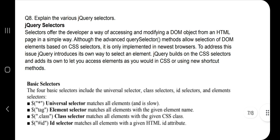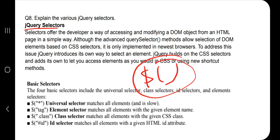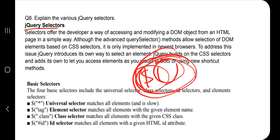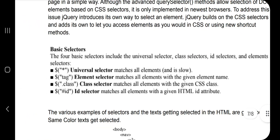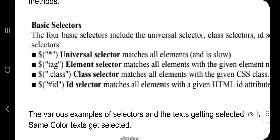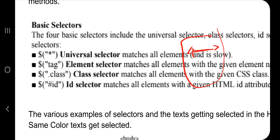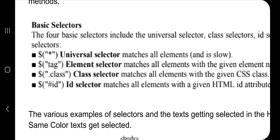The last question is jQuery selectors. A selector is used to select elements in a document. The basic syntax uses the dollar sign with opening and closing parentheses and brackets. To select a p tag you write $("p"), to select an a tag you write $("a"). You can also select by class or by ID.